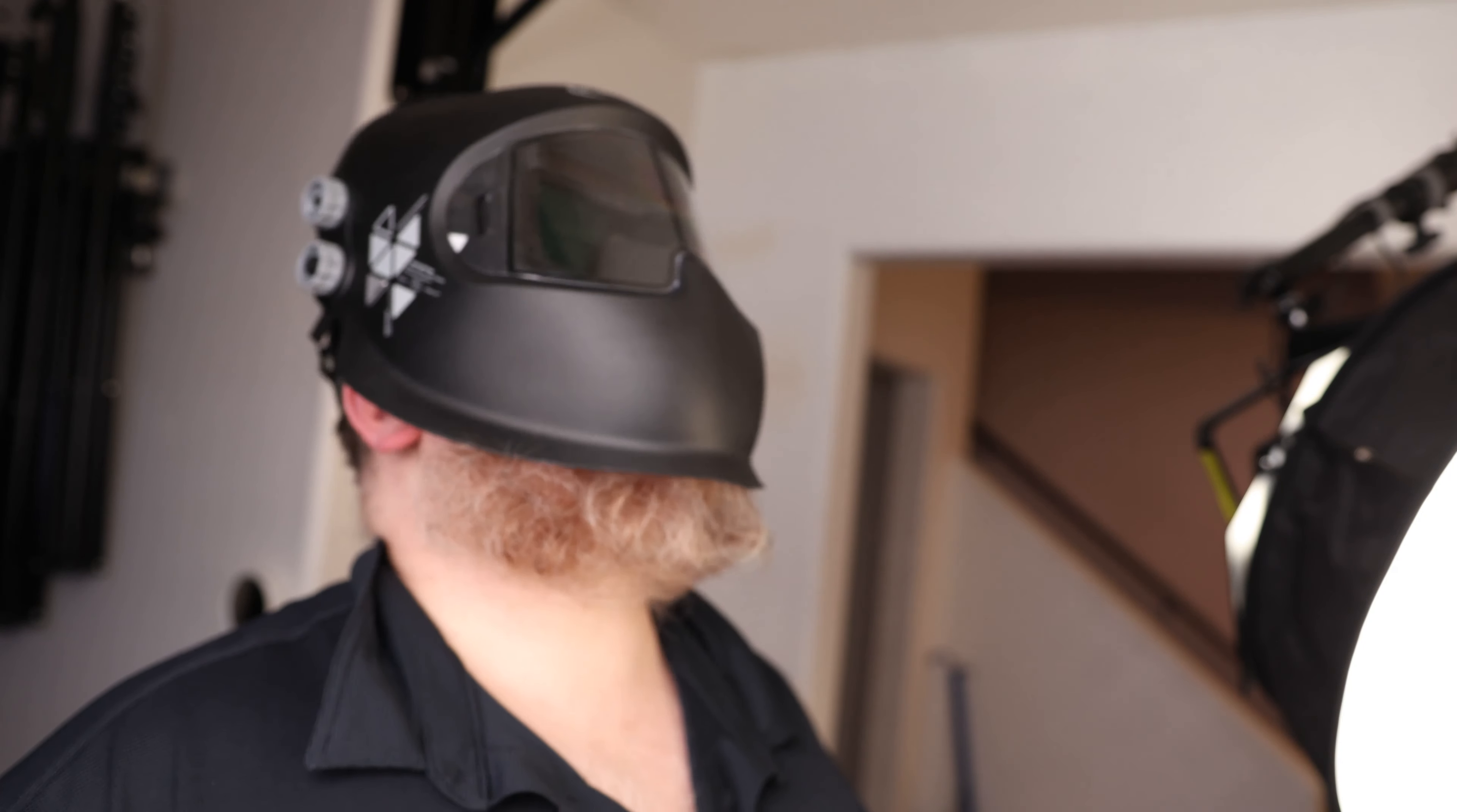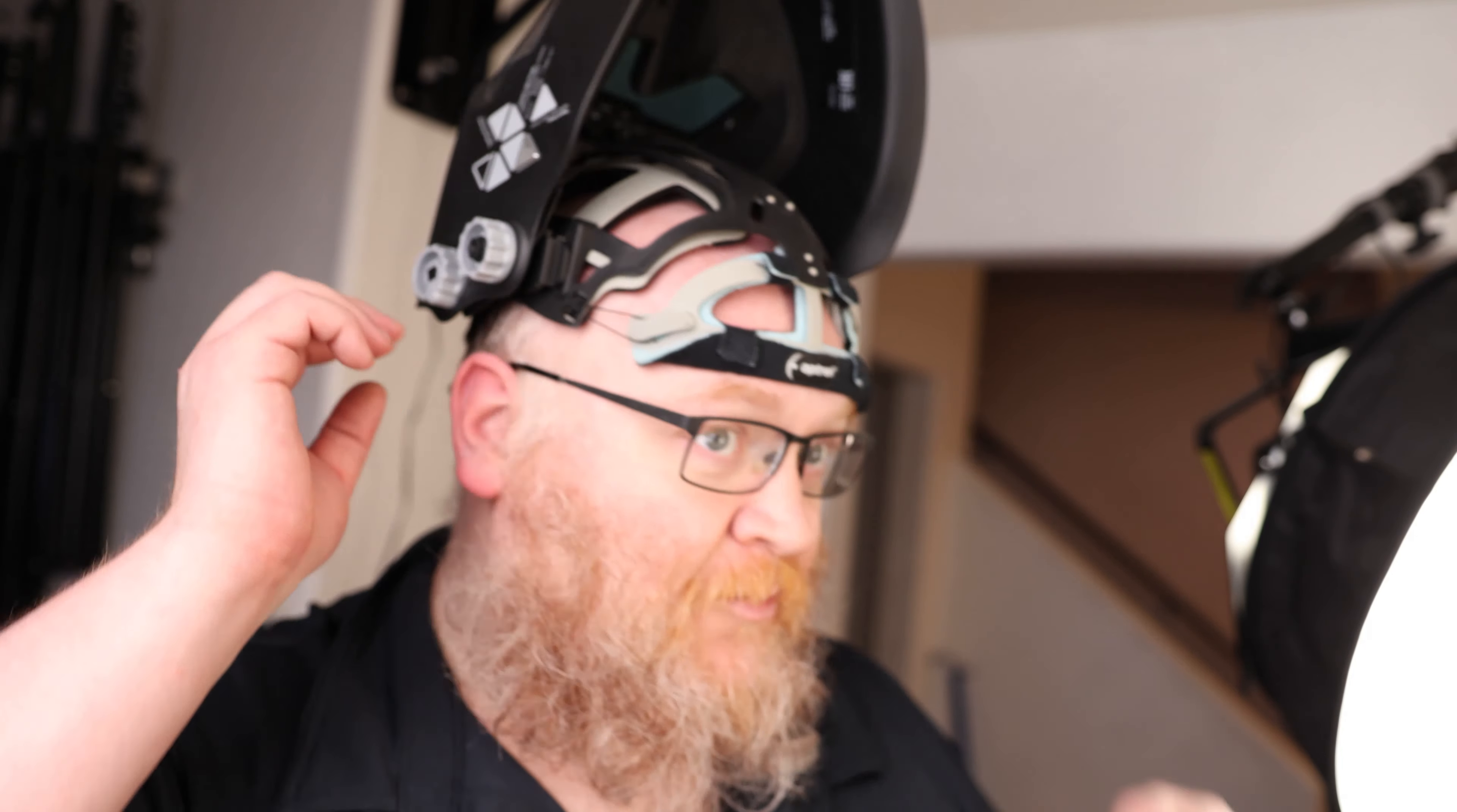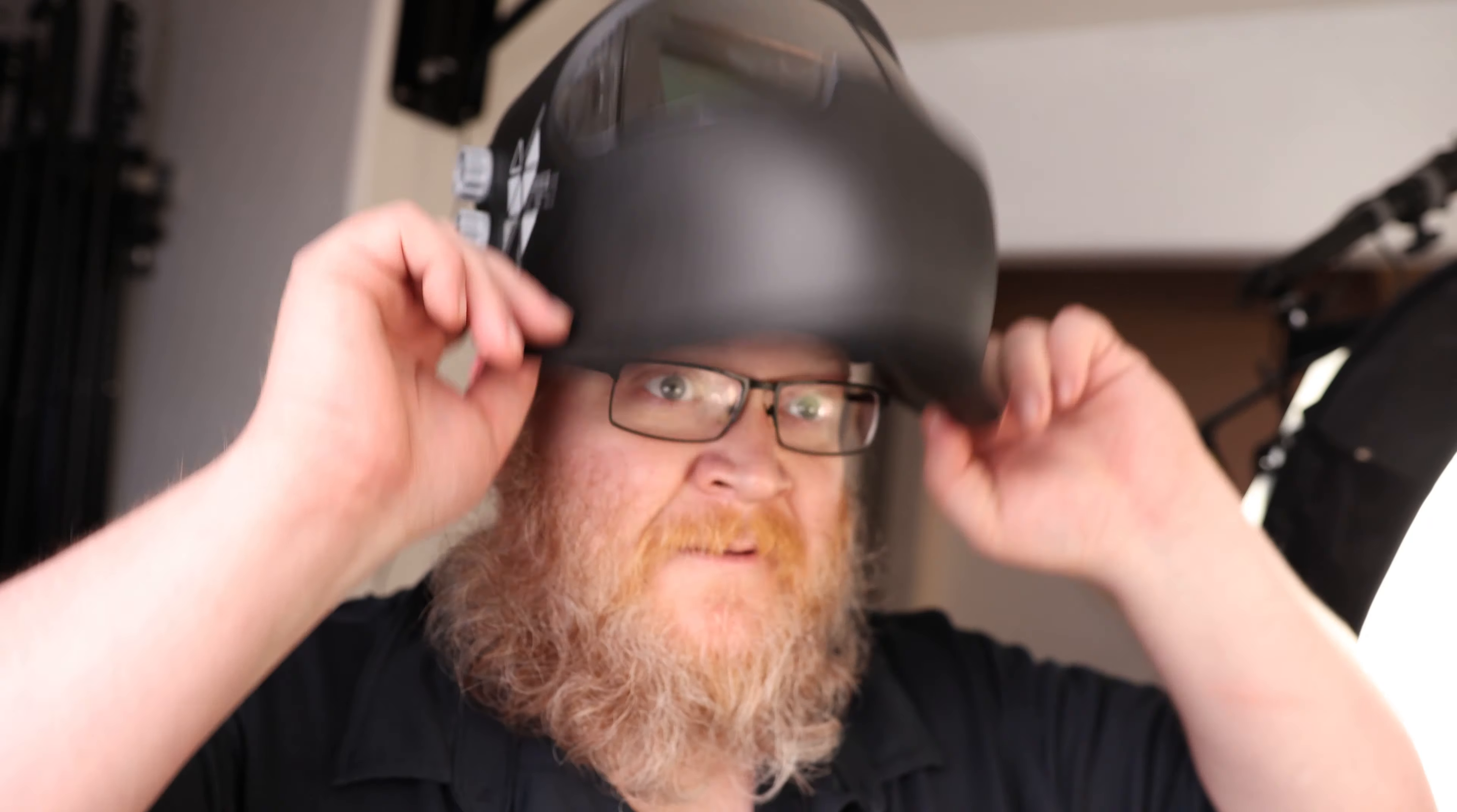The top strap is surprisingly comfortable. I think just because there's so much surface area making contact with my skull, it really does a good job of distributing the weight. And it's not really that heavy. I was surprised by picking up the box. I was even wondering if there was anything inside of it. But yeah, this is a very cool way of designing a helmet.